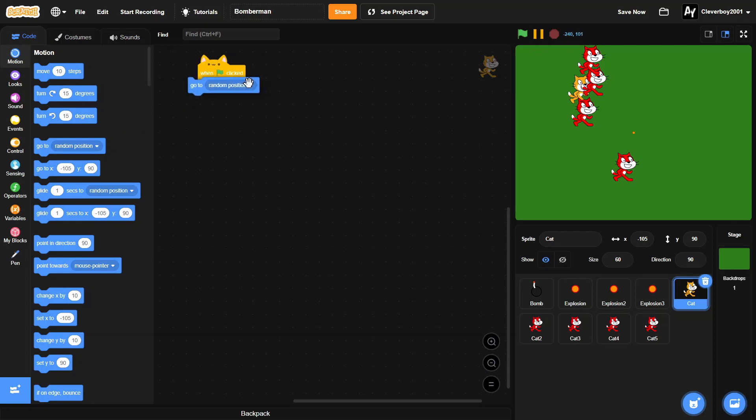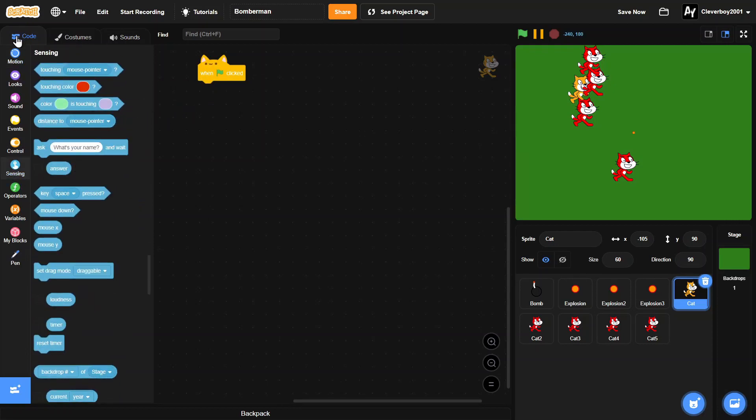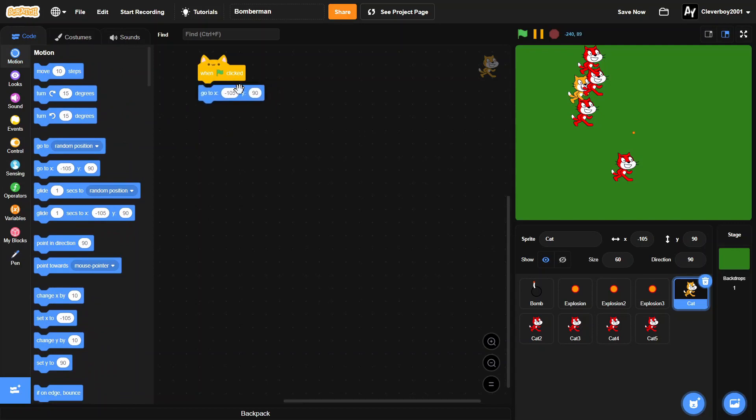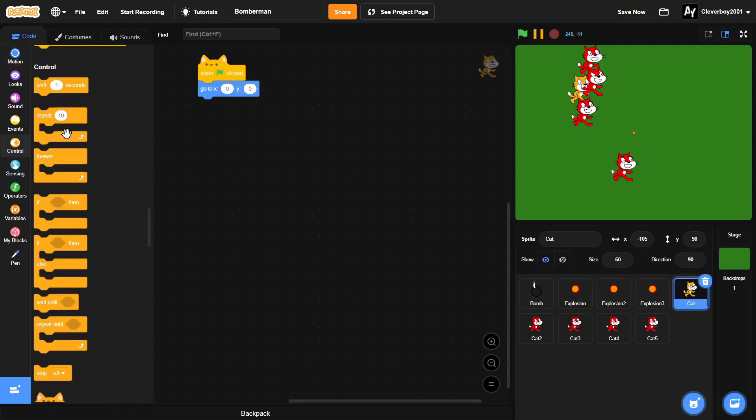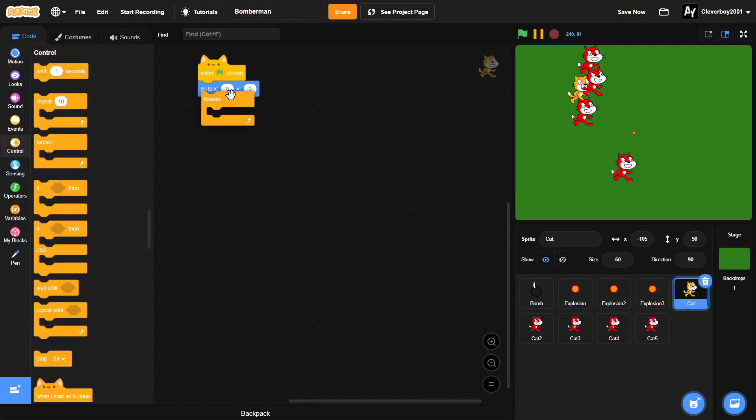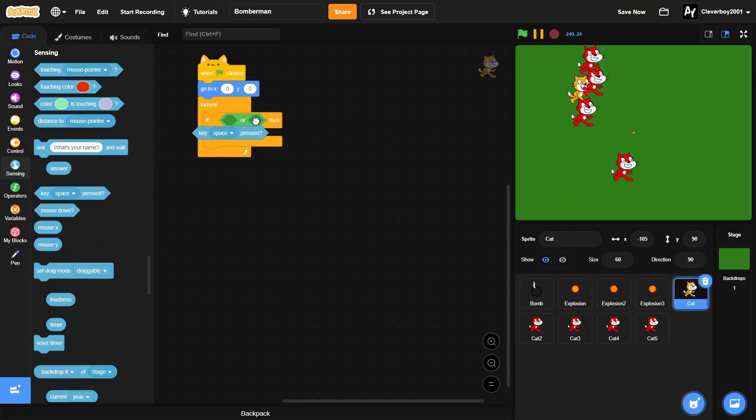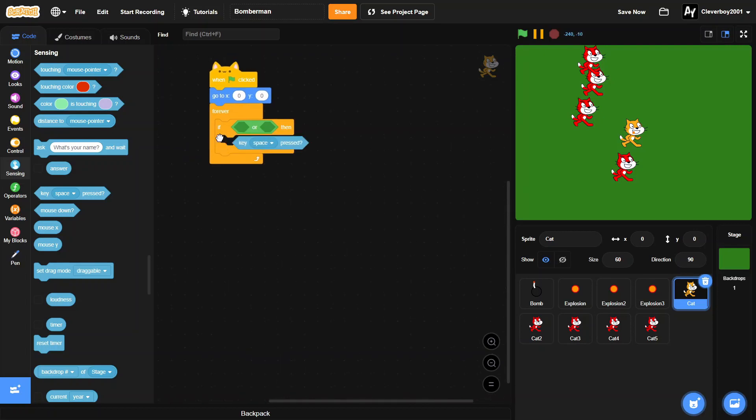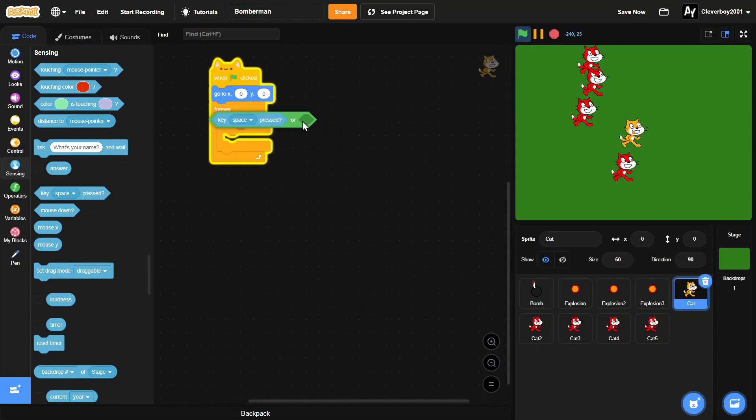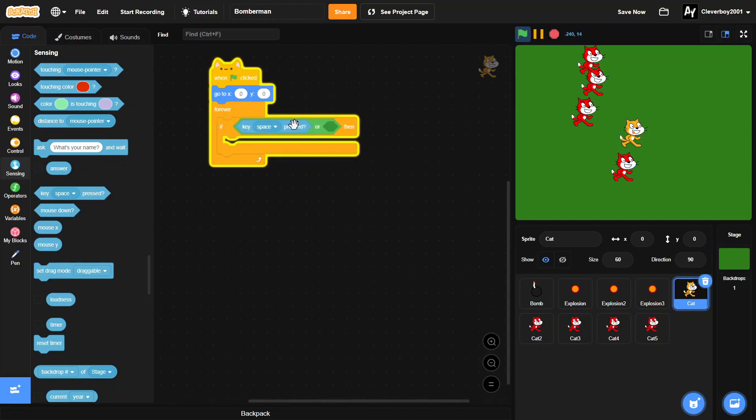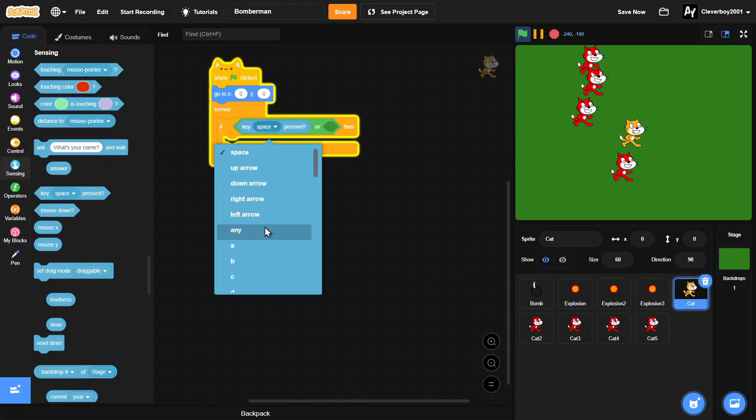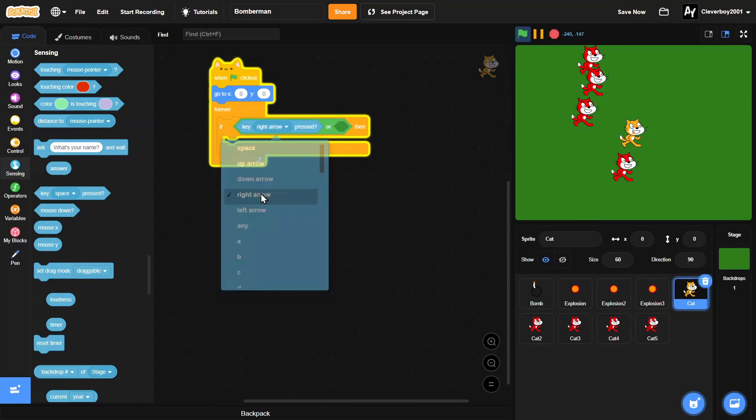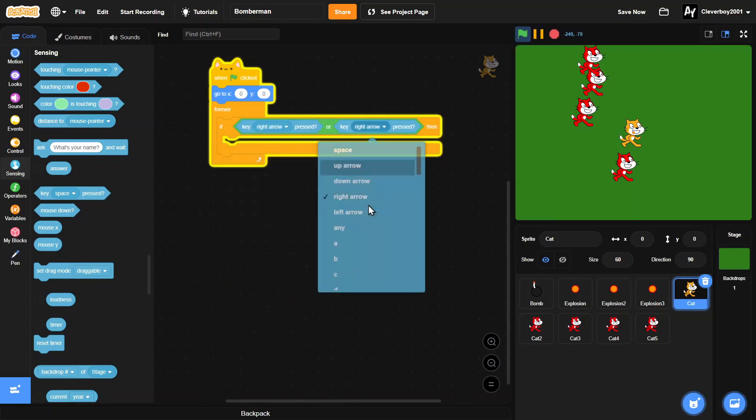In the Cat we'll make the simple movement script I always do in my games. Start off with when green flag clicked, go to x zero y zero, and then forever if key D pressed or right arrow pressed.